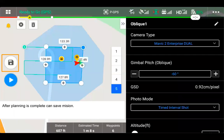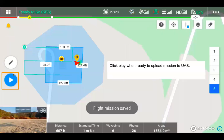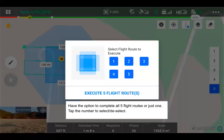So after planning is complete, you can go ahead and save the mission. And then when we hit the play button to execute the mission, you can see now that we can deselect certain flight routes.